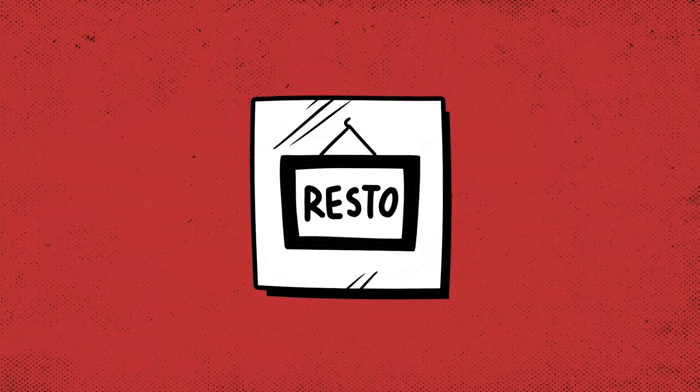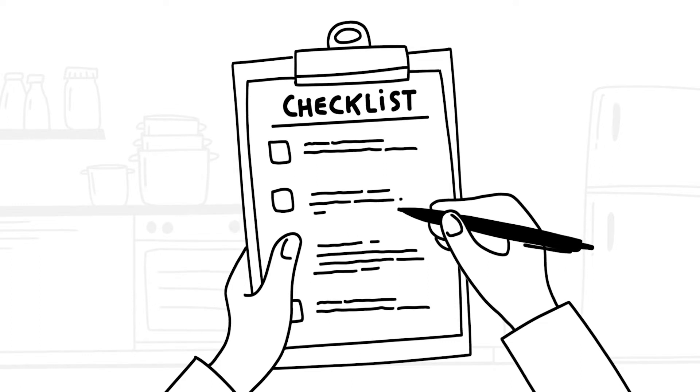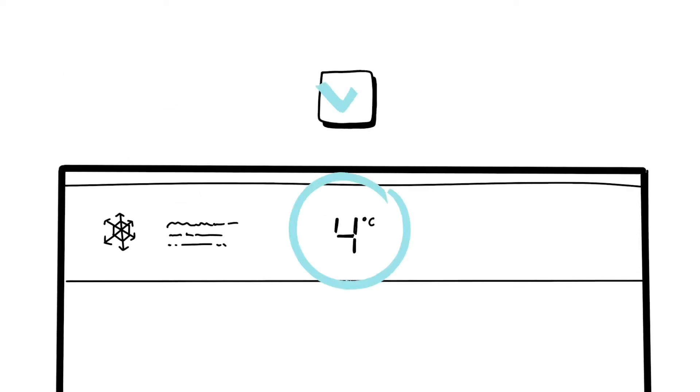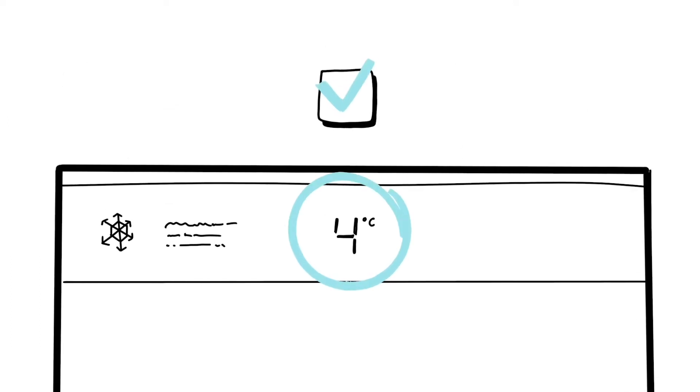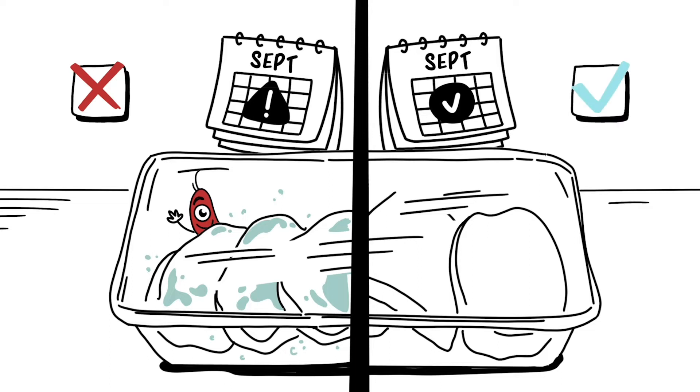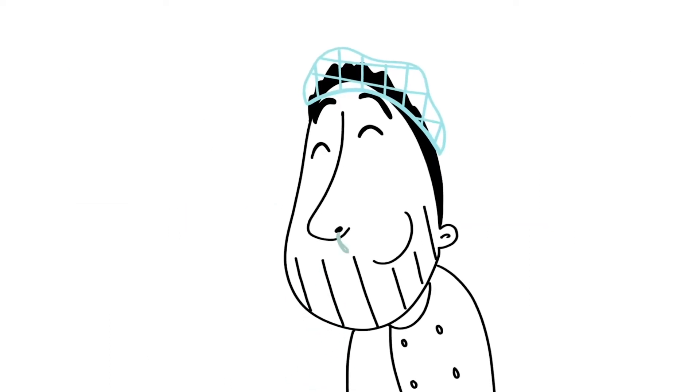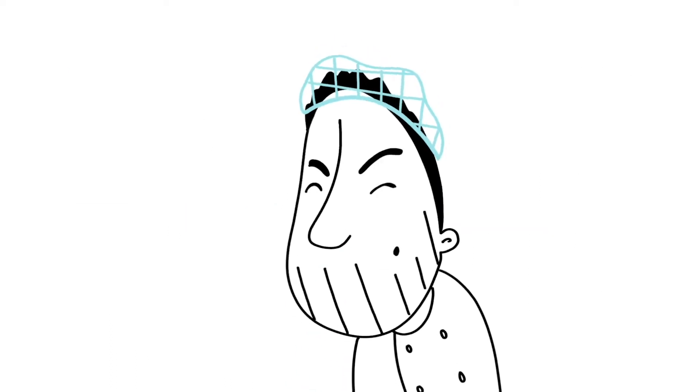To be sure the food is still fresh, do these three checks. The temperature of the refrigerator. The use-by date on the packaging. And do the final check with your senses.